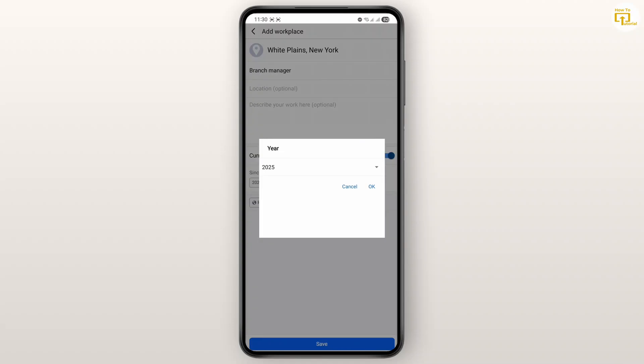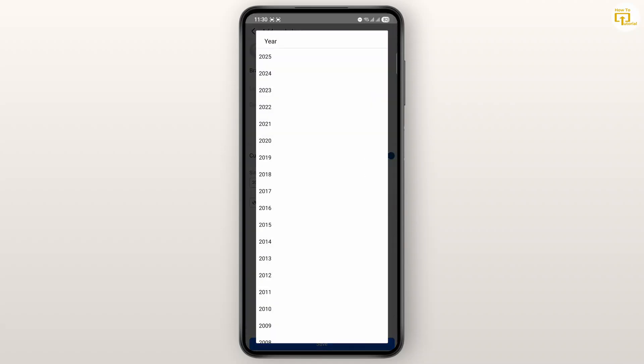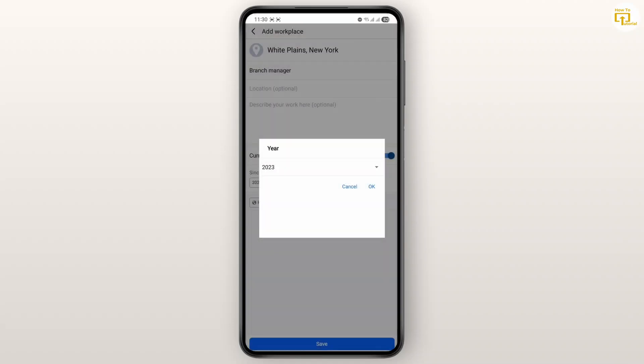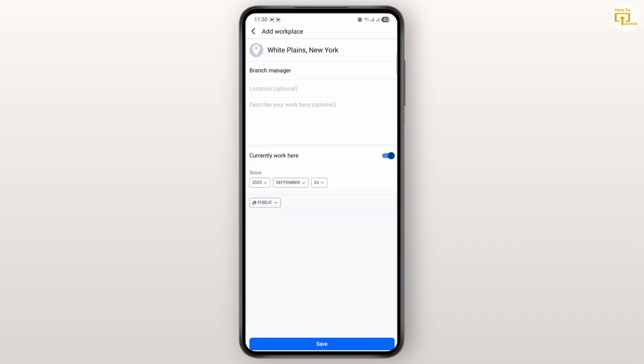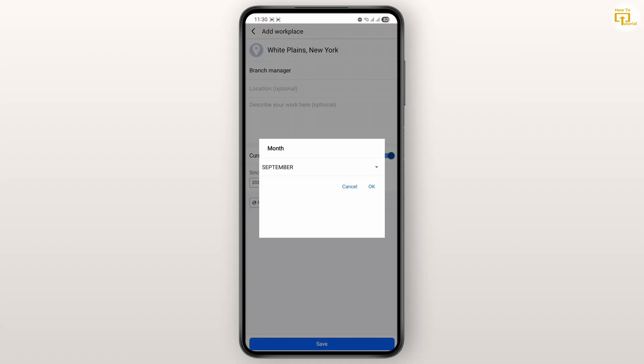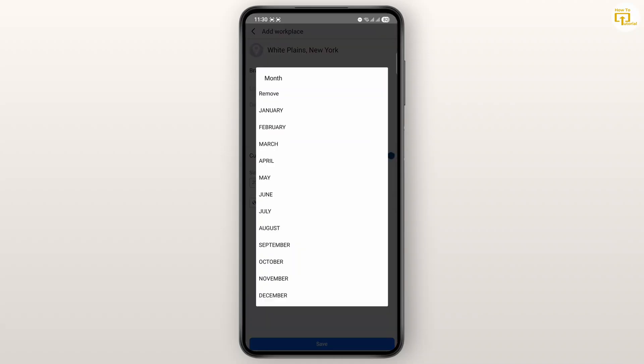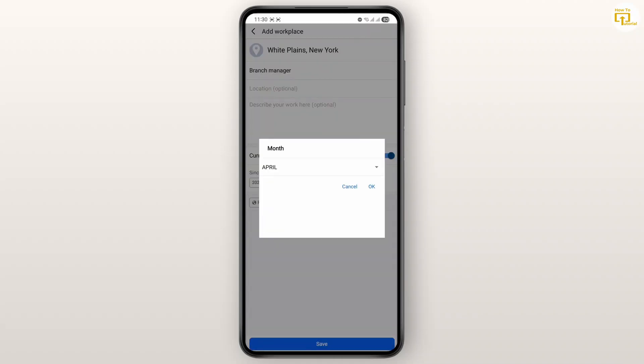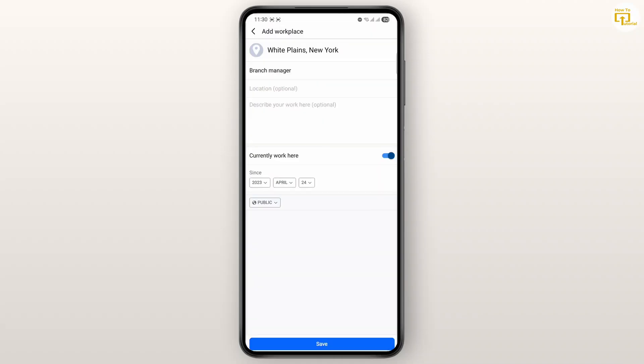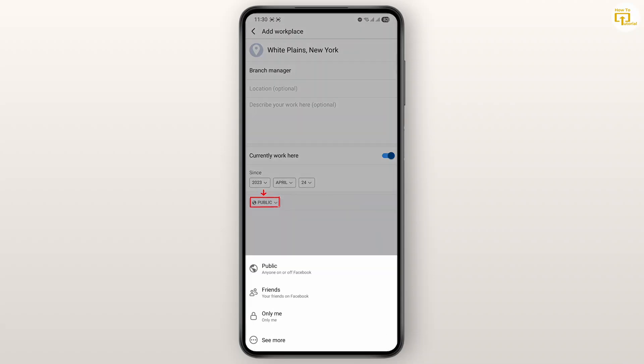Then you can just select your date, since when did you start. So I'll just do 2023 for now, tap on OK. I'll select the month, tap on OK, and then if you want it to be public, tap on the dropdown.